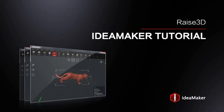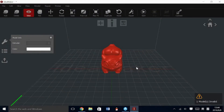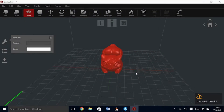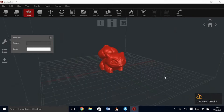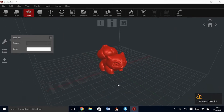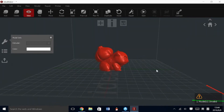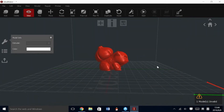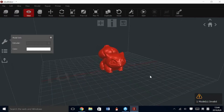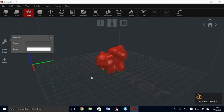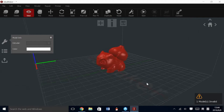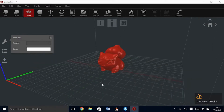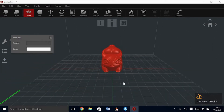Welcome to the Idea Maker tutorial. To begin, we have a model loaded. This is the Bulbasaur from MyMiniFactory. Most models to begin, we start by viewing to make sure everything is in place and on the build plate.